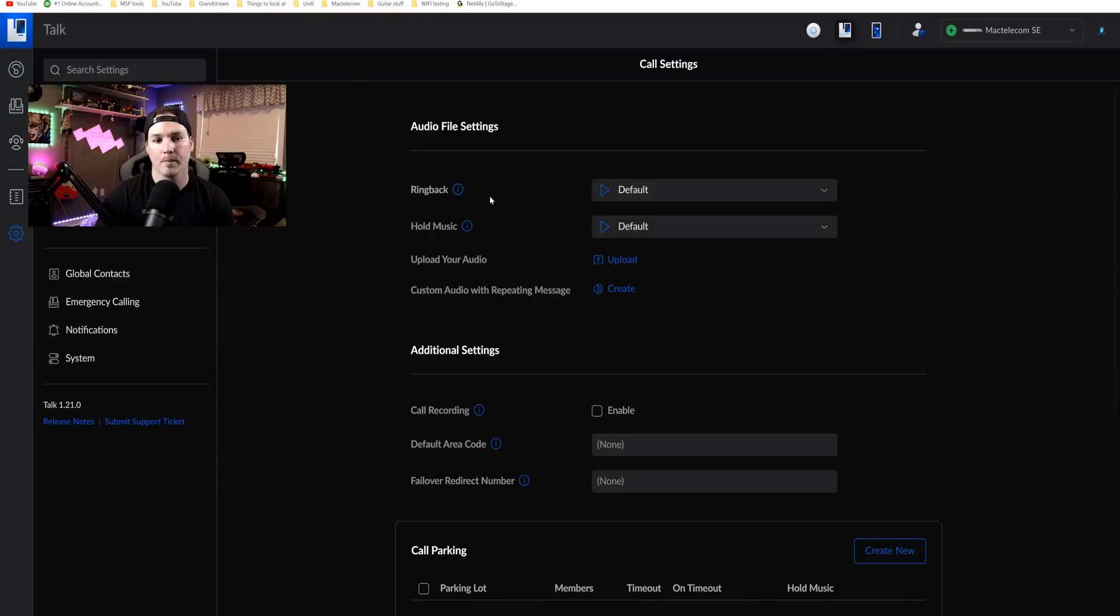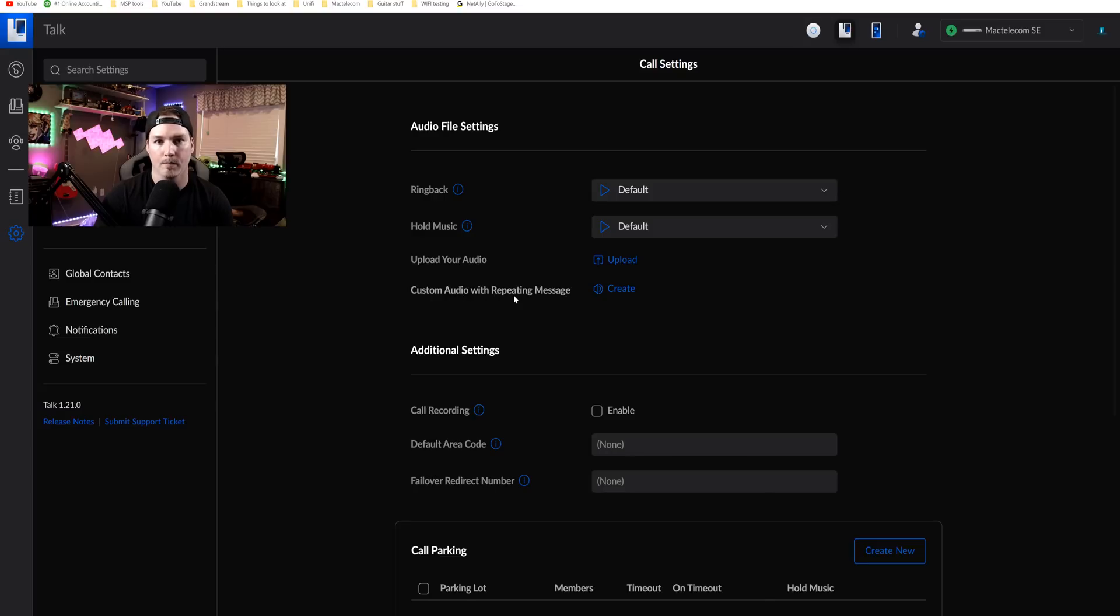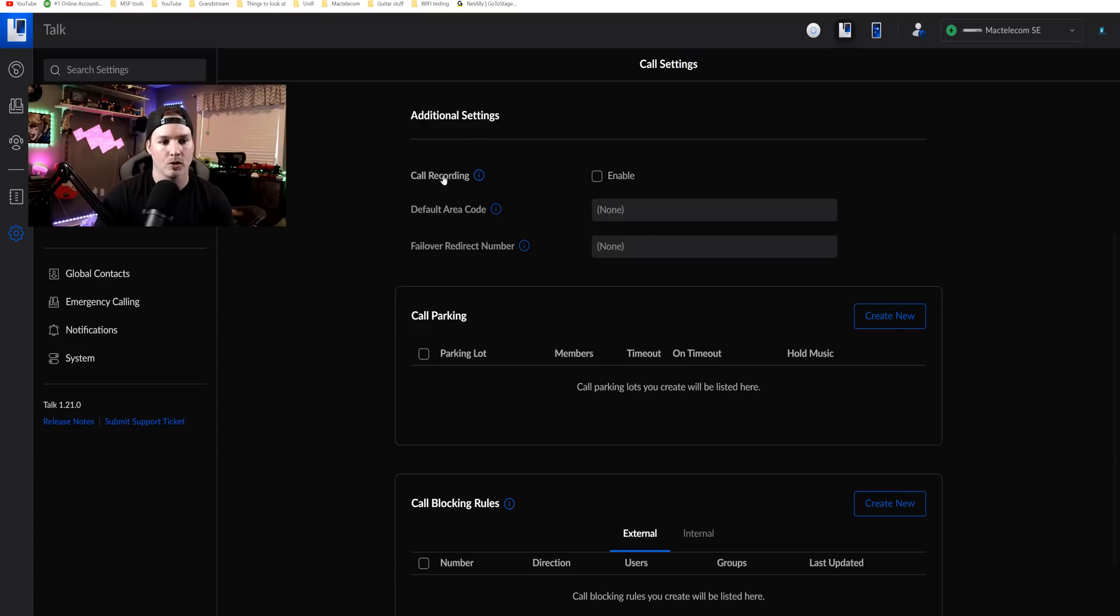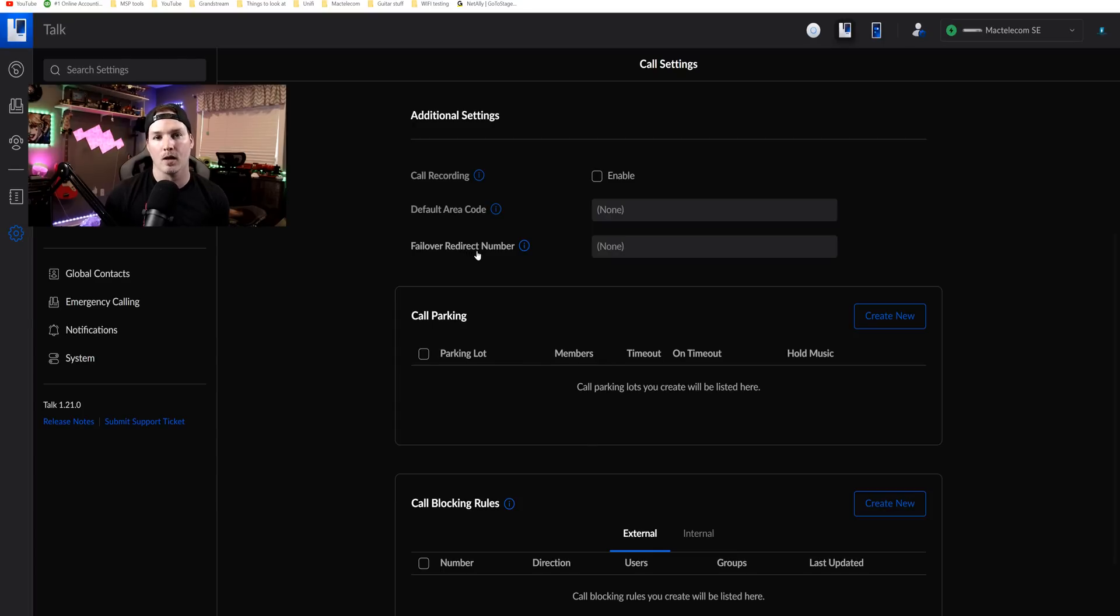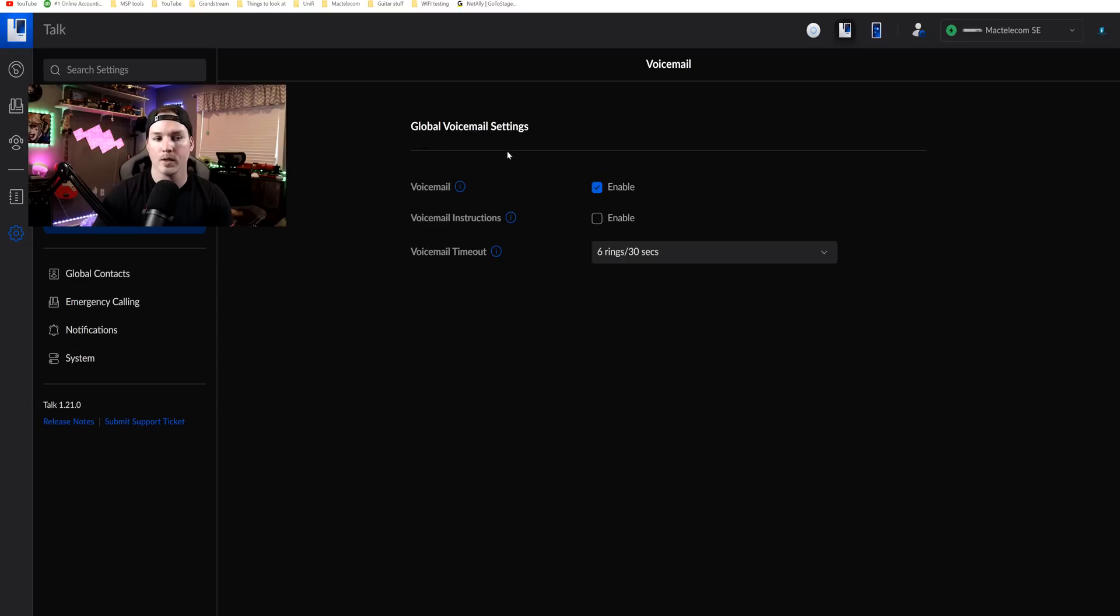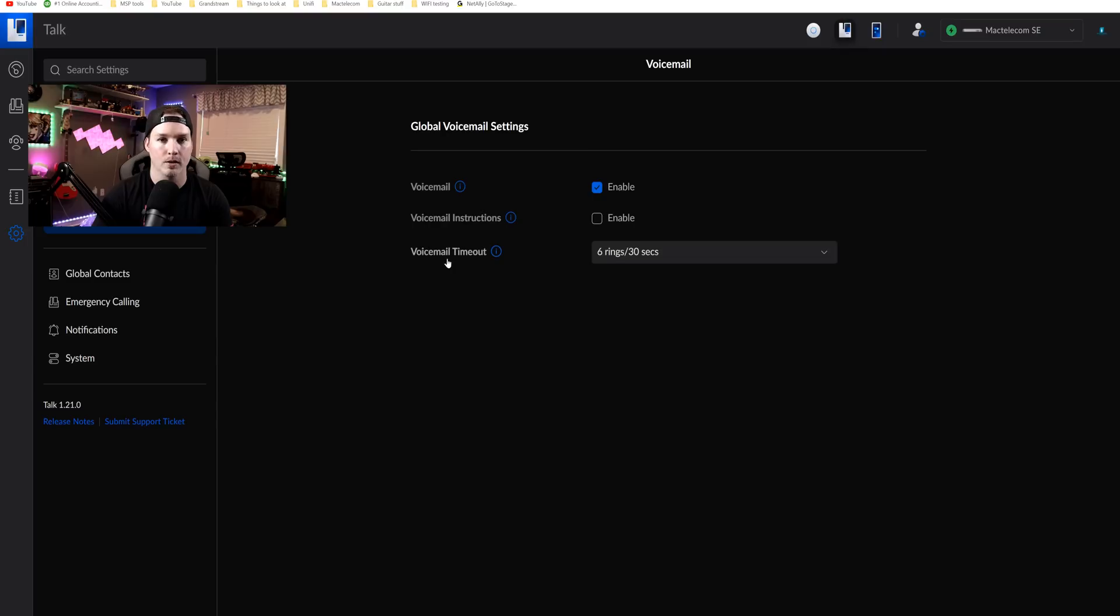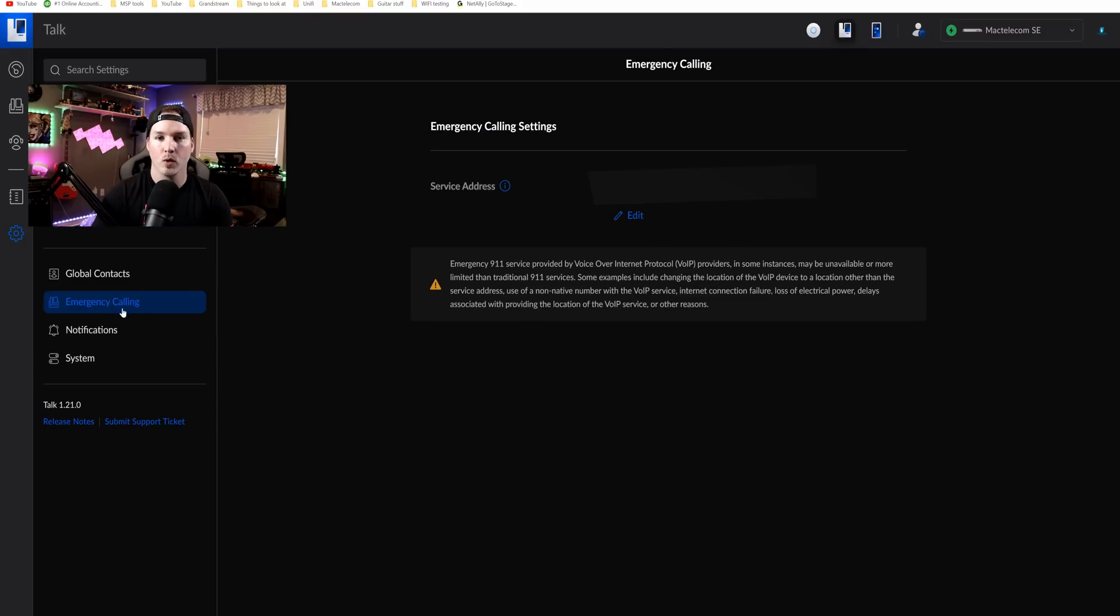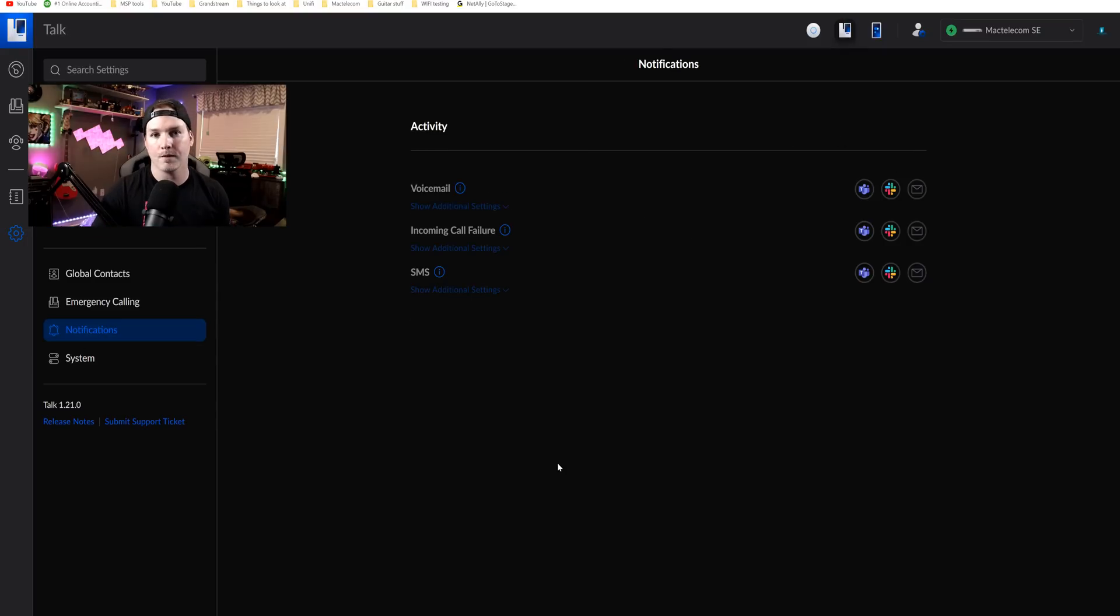Now let's quickly go over some of the call settings. So we have a ringback. We could choose a ringback or hold music. We could upload our own audio and we could do custom audio and repeating messages. We have some additional settings, which is call recording, default area code, and then failover redirect number. So if our Unify Talk system goes down and somebody is trying to call in our phone number, this would redirect to the phone that you put in place, which I think is a great feature. We also have call parking and then call blocking rules. And I may do separate videos if there's enough interest. Now we have our global voicemail setting. So we have voicemail, which is enabled and you need to have a hard drive in your UDM to be able to store these. We have voicemail instructions and then we have our voicemail timeout. Again, we have our emergency call settings and you could edit this if you do change locations.